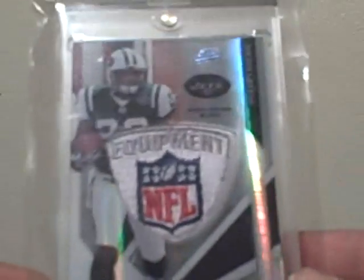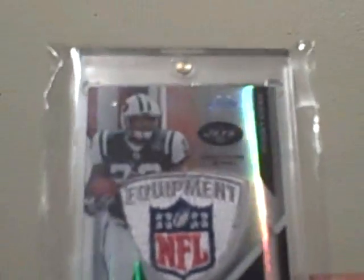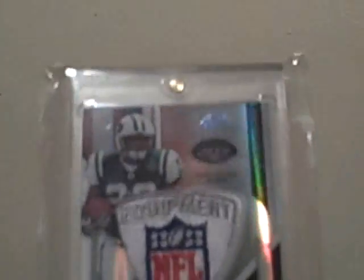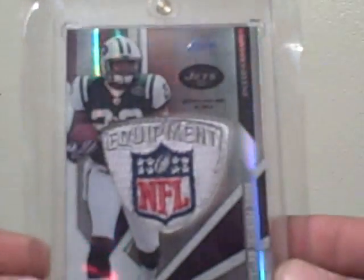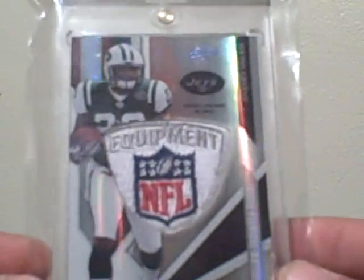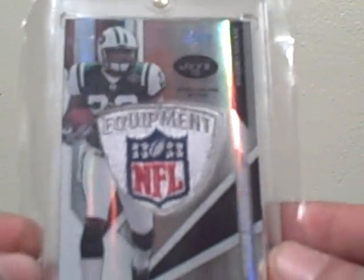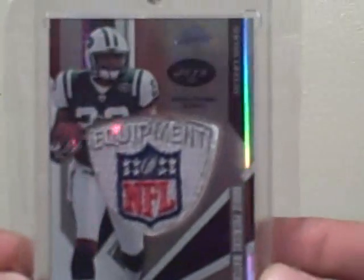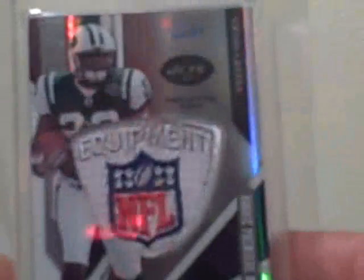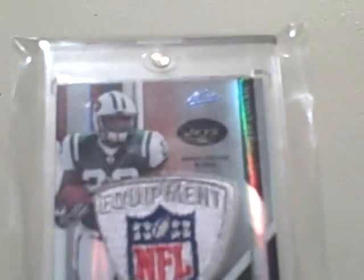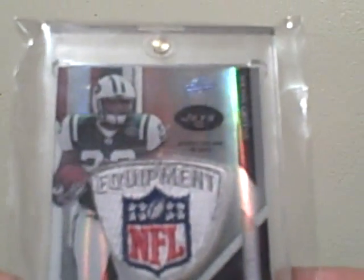Then I got this Sean Green NFL, excuse me, NFL logo equipment logo. So that's numbered four out of five.